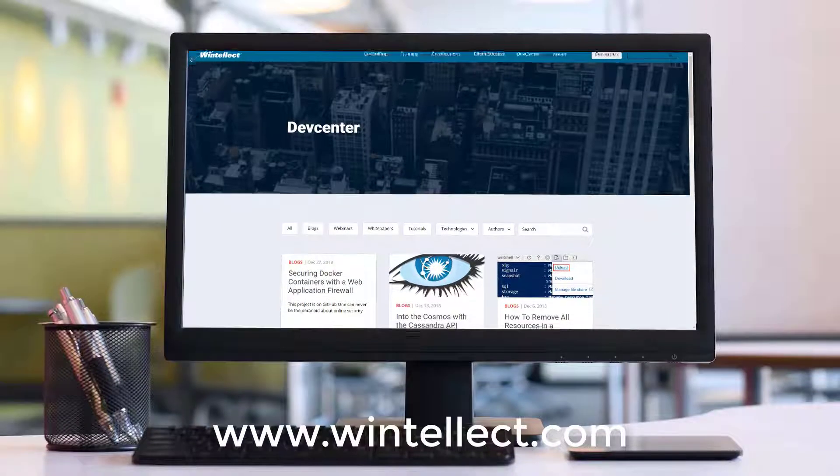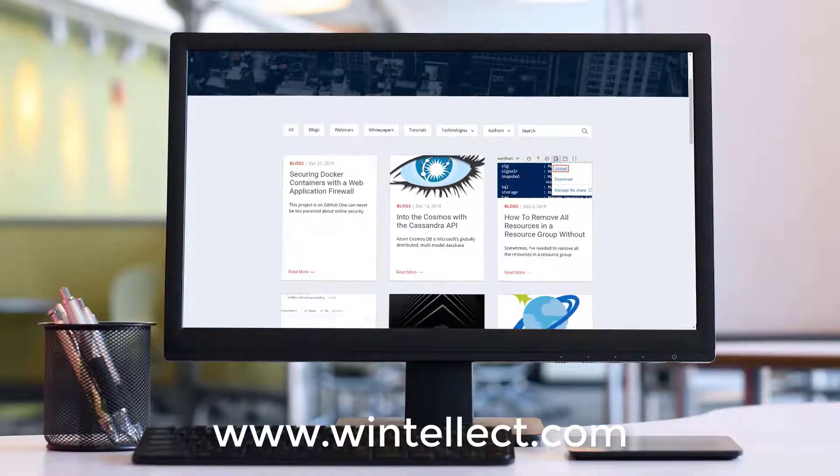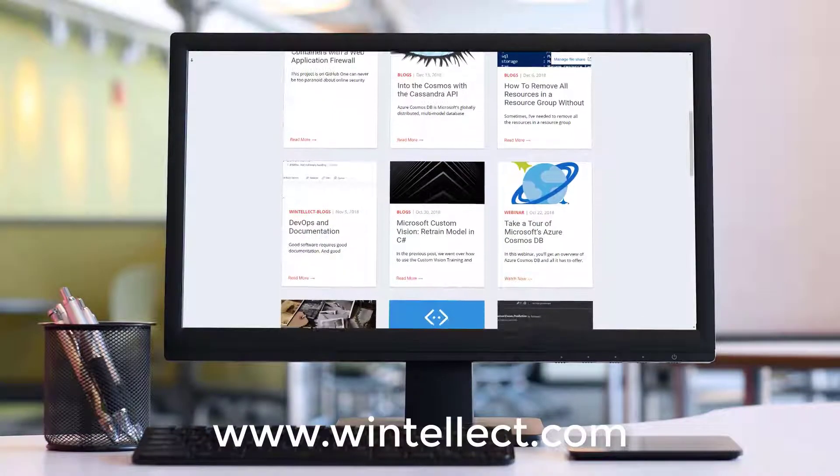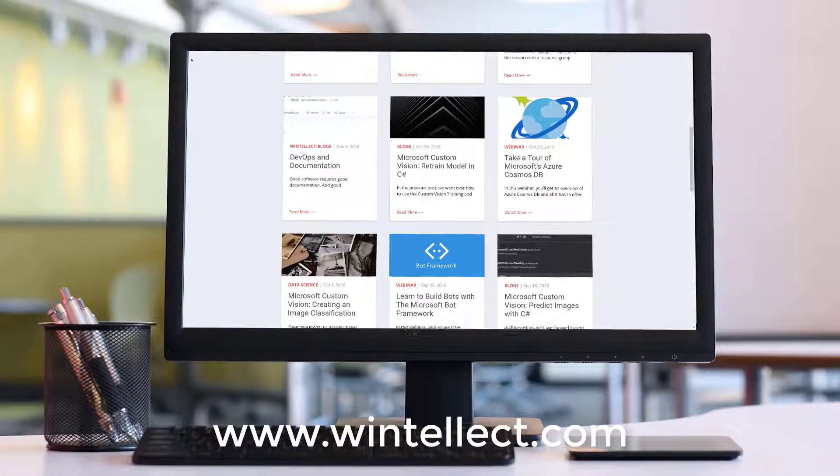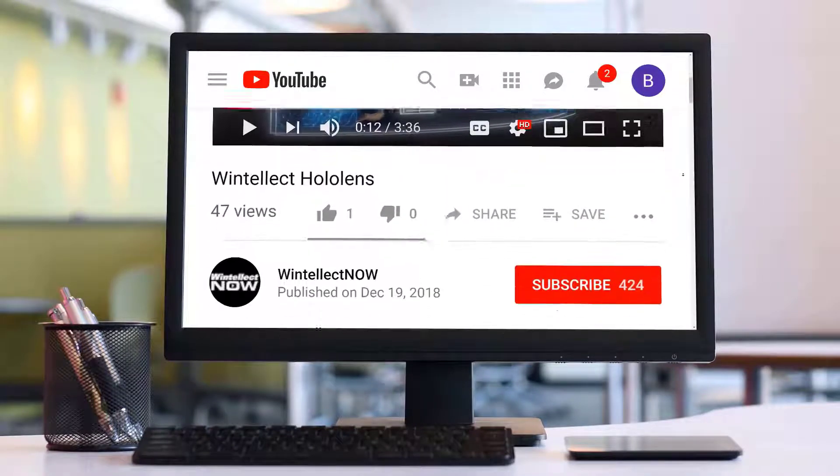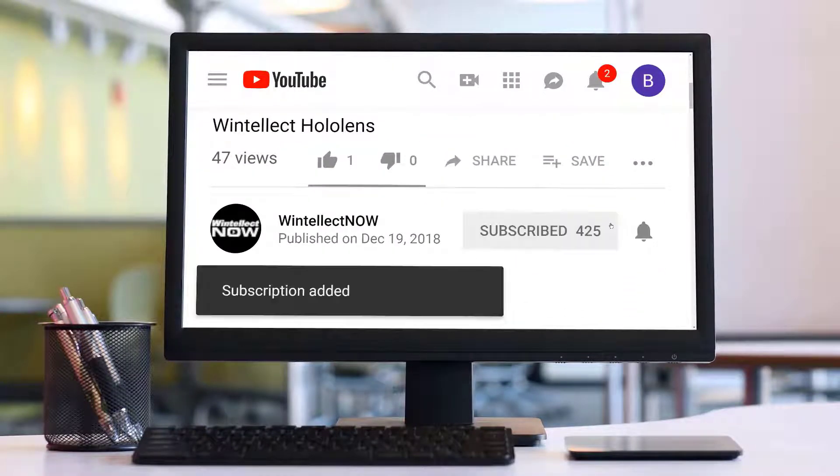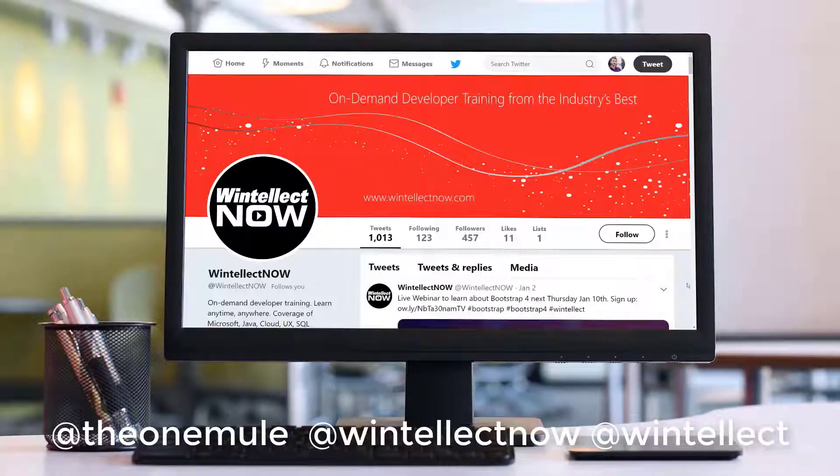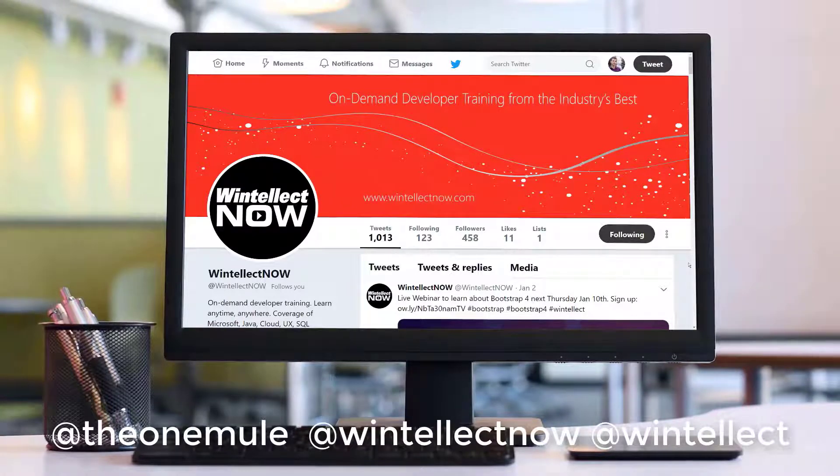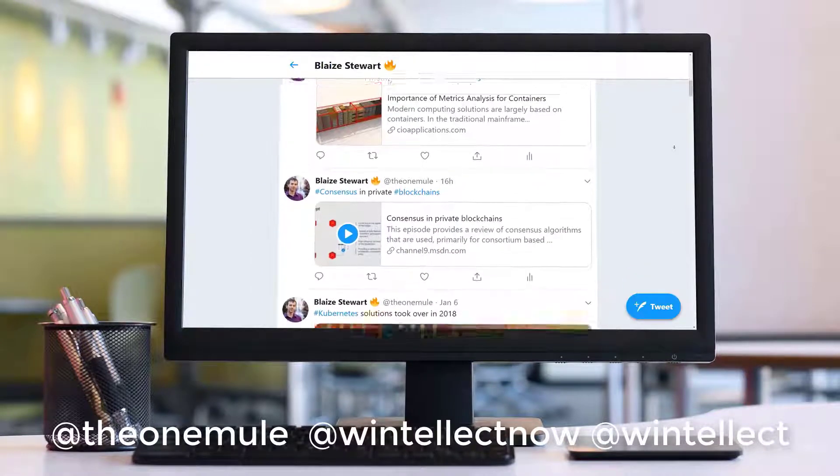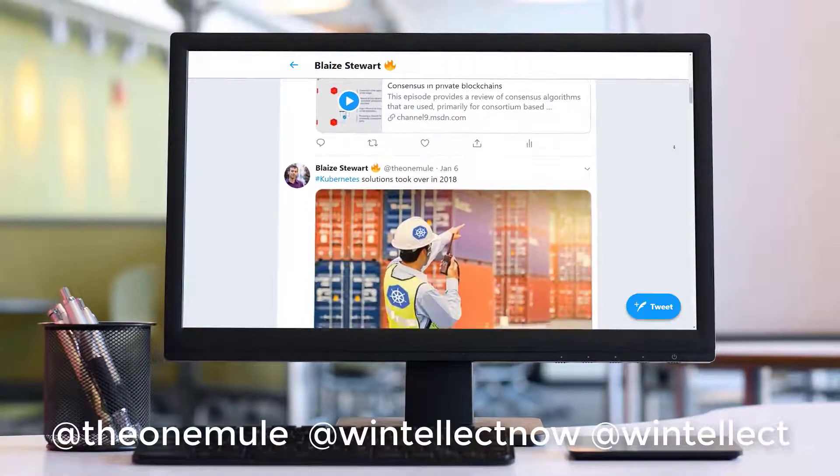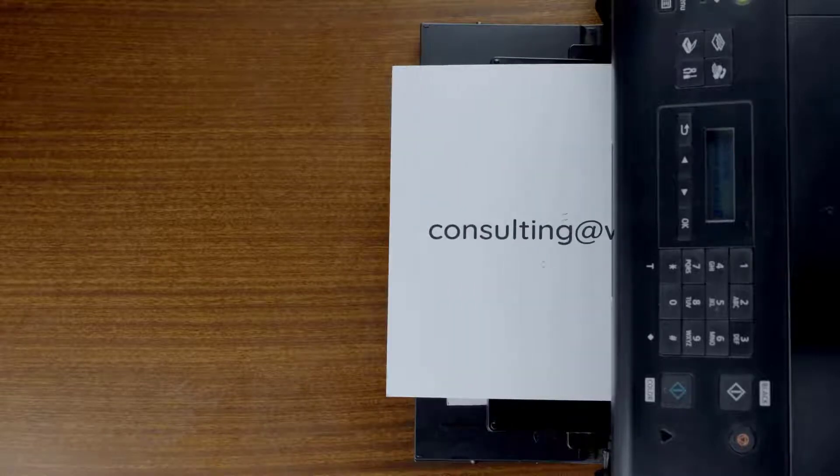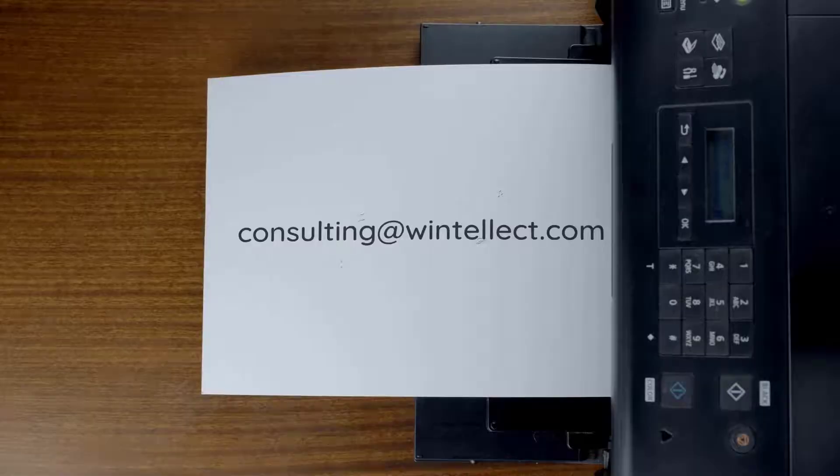If you like this content, please visit us online at www.wentelect.com where you can find services that Wentelect offers, including training and consulting. Please consider subscribing to this channel by clicking the subscribe button and clicking the bell icon to get notifications when new content becomes available. Comment down below. You can follow me on Twitter at the one mule and follow Wentelect on Twitter at Wentelect Now or at Wentelect. We're constantly posting about Azure related technologies and software development. You can also reach us by email at consulting at wentelect.com. Until next time, thank you.